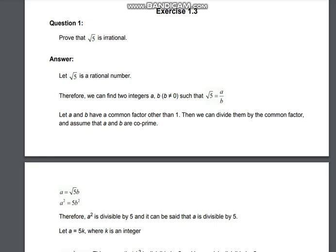Let root 5 be a rational number. Therefore, we find integers a and b, where b is not equal to 0, such that √5 = a/b. Let a and b have a common factor other than 1. Then we can divide them by that common factor and assume that a and b are co-prime. Therefore, a = √5·b, so squaring both sides gives a² = 5b².